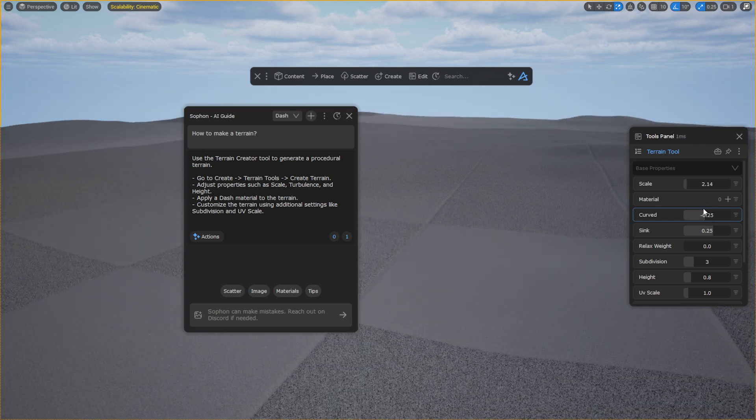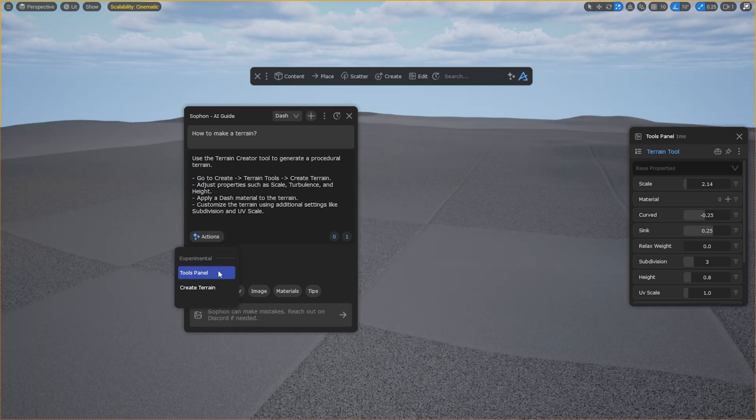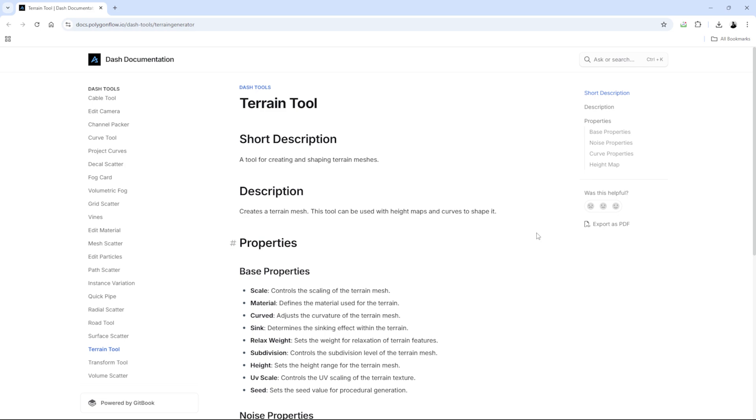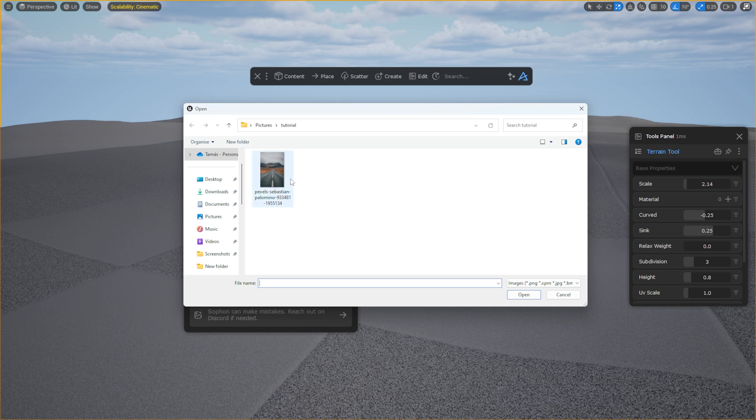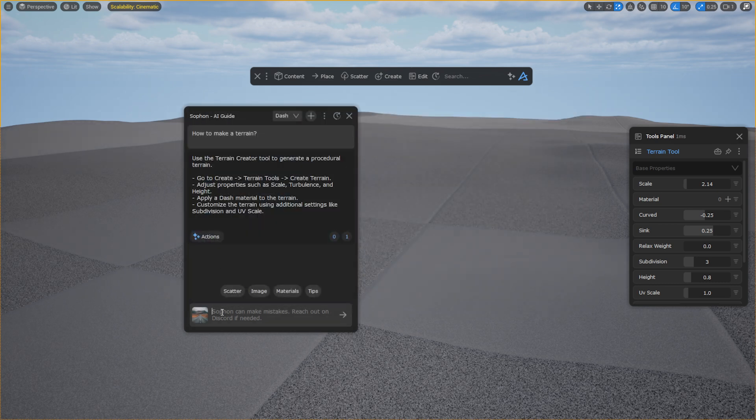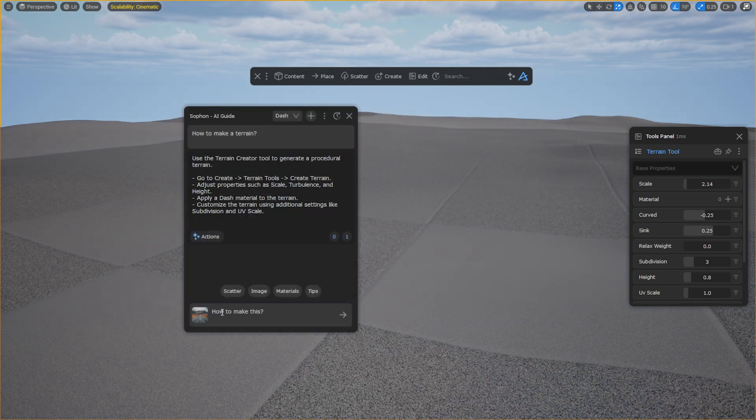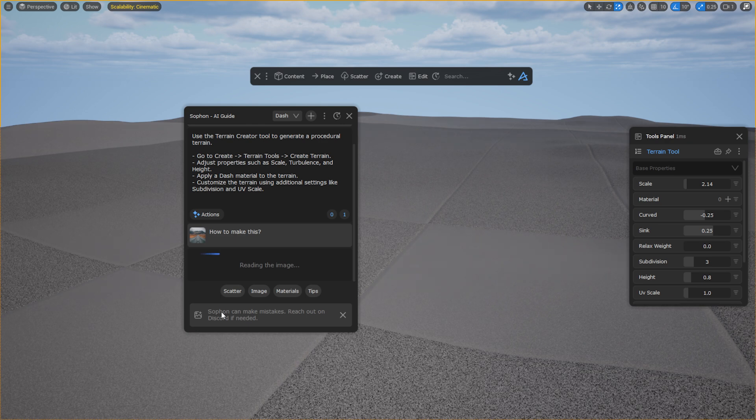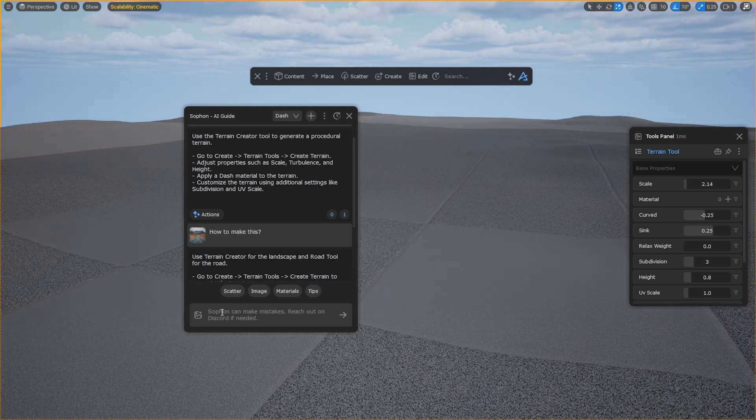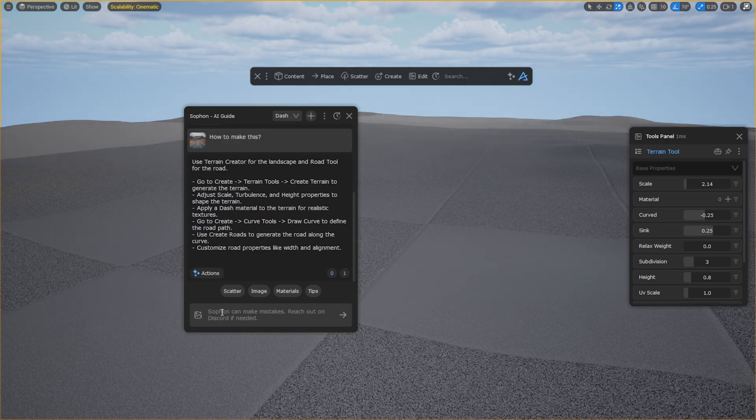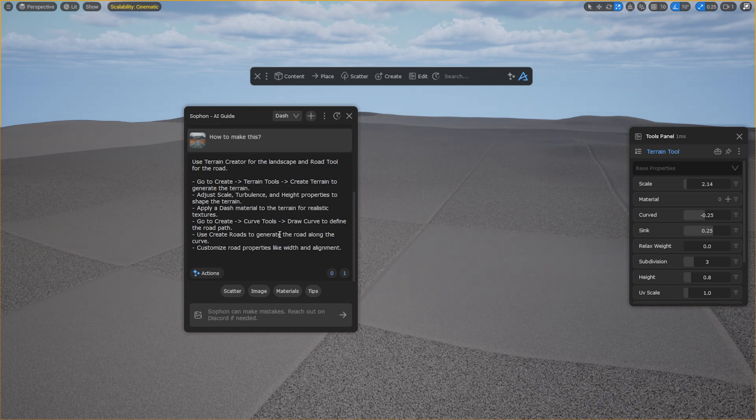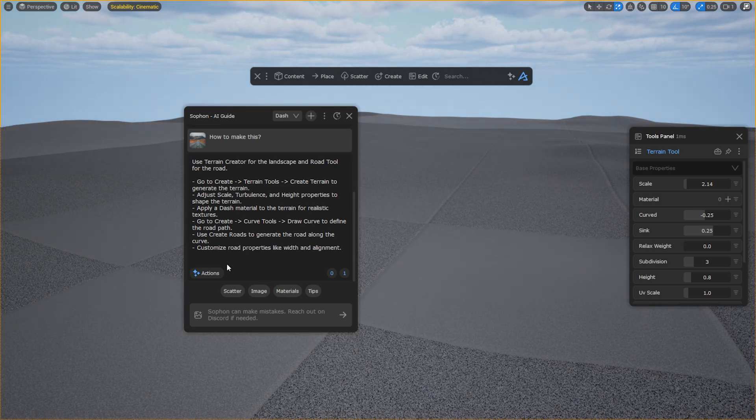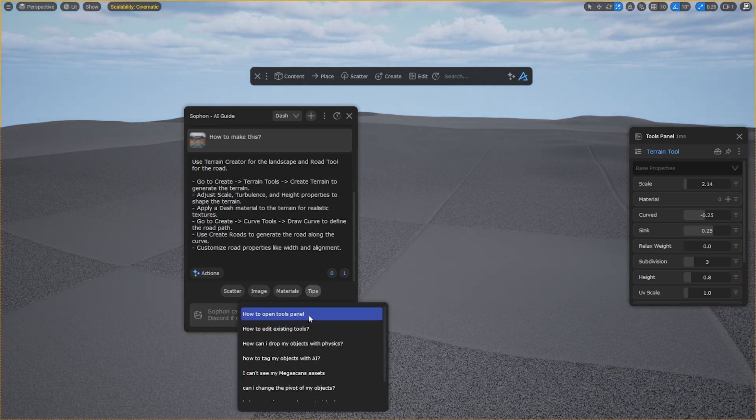We also have the option to check out the documentation, which the assistant has conveniently found for us. Let's upload an image and ask the assistant how it will approach this task. Here we have an image of a road, that's right. It suggests creating a terrain and using the road tool. Here you can also browse through the tips provided.